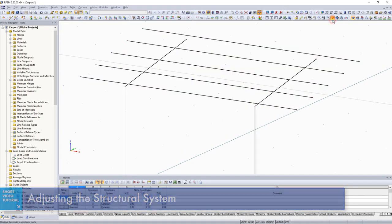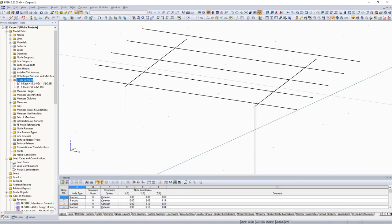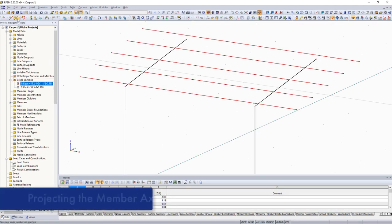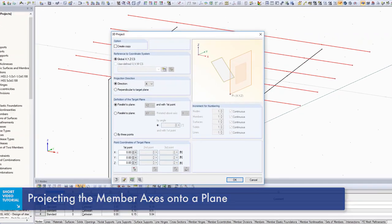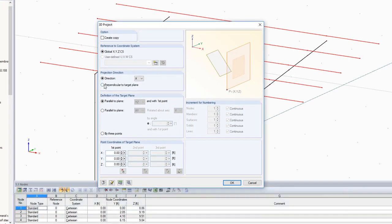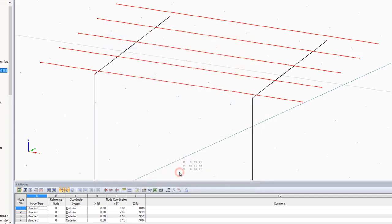All members of the roof area are initially placed in the same plane. To do so, use the project function. Specify the projection direction and define the target plane by selecting 3 nodes for example.